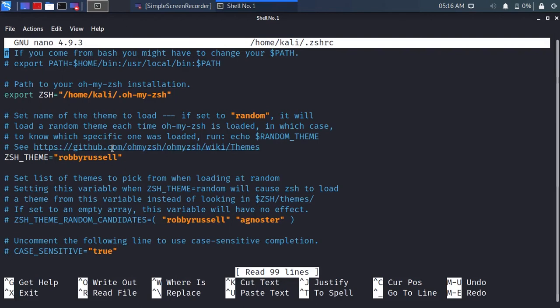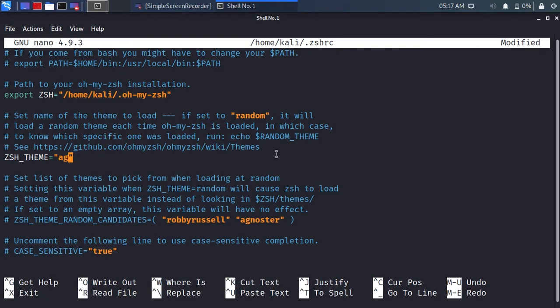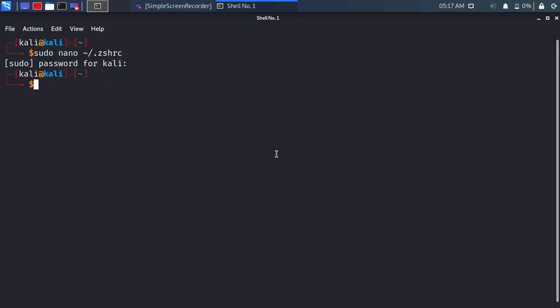Replace the theme name to whatever theme you want. The theme link is down below. Just type the theme name you want—for me it will be agnoster. Hit ctrl s and then ctrl x.